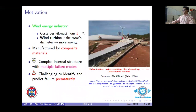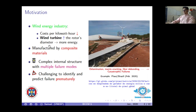Nowadays, wind energy is very competitive due to some aspects. First, the price per kilowatt-hour decreases, motivated by higher rotor dynamics to extract more energy. Another essential point is to reduce the cost through intensive use of composite materials. However, these materials have a complex internal structure with multiple failure modes, including delamination, matrix cracking, and fiber debonding.